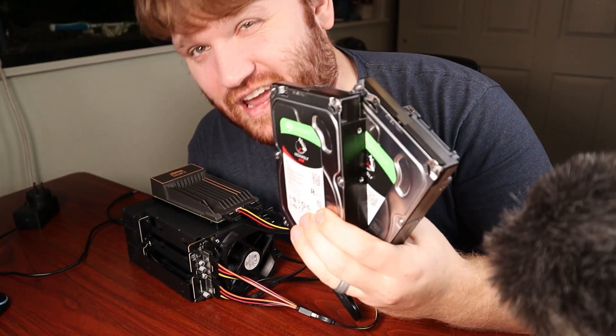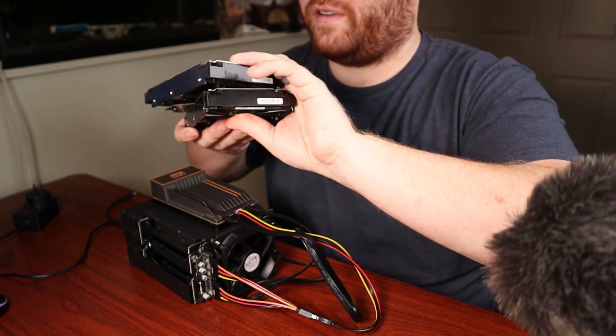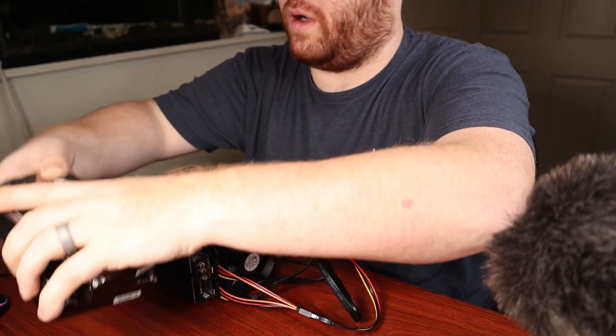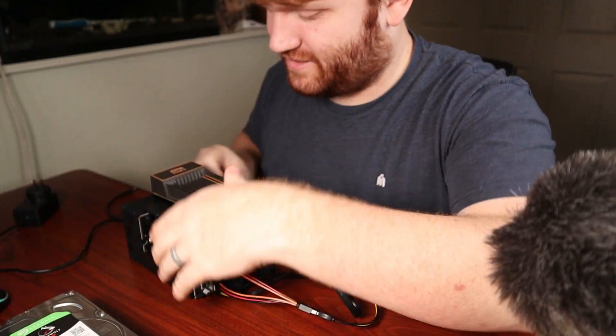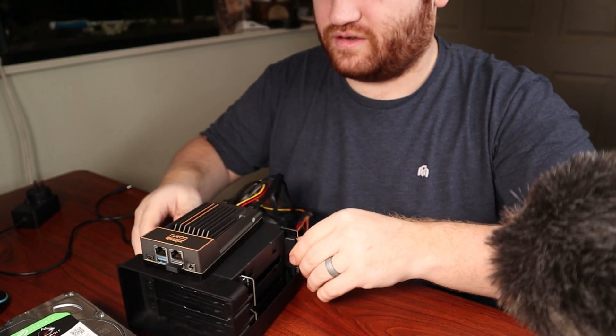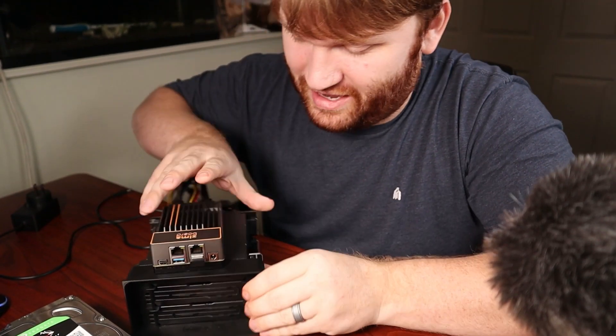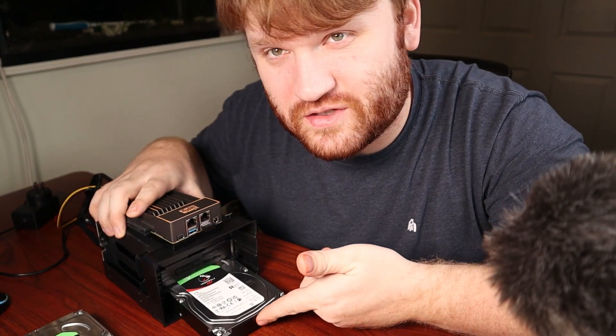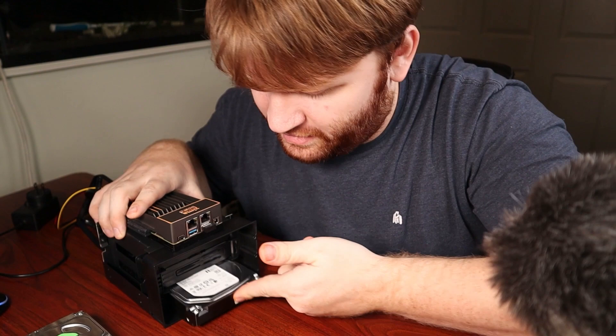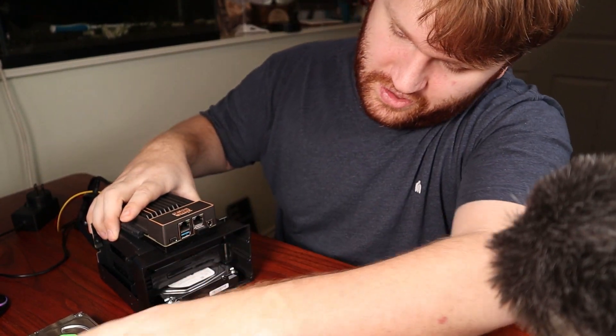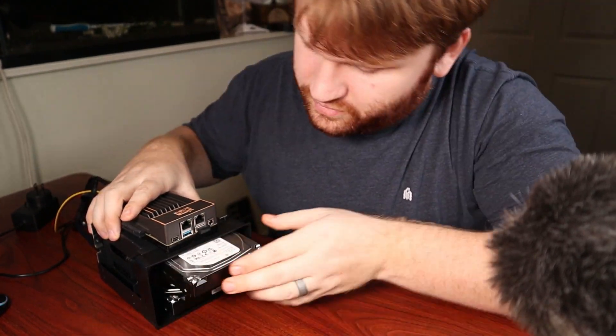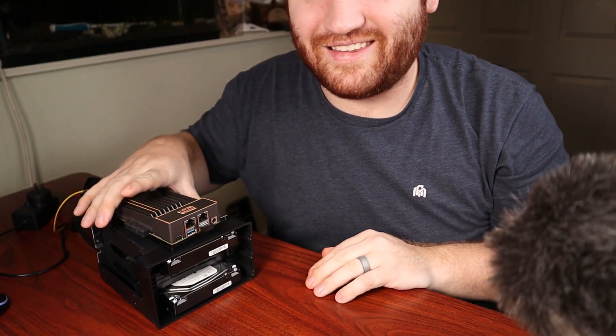These right here are some IronWolf NAS hard drives. They're four terabytes. They're what I have been using in my NAS, well my main Synology NAS. And I do kind of like how this is trayless. You just go ahead and plug her on in. Do the top one and plug it in.